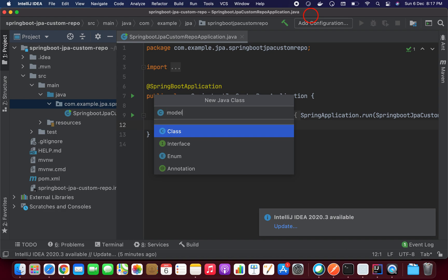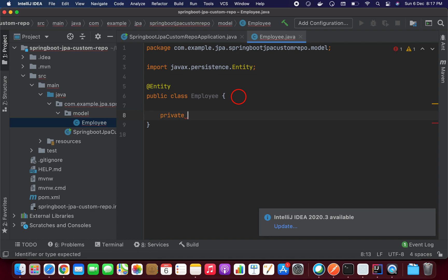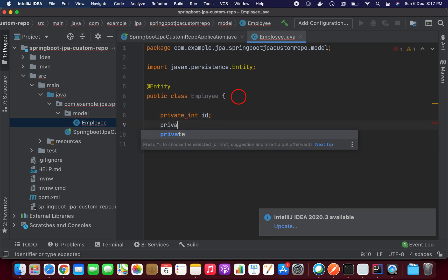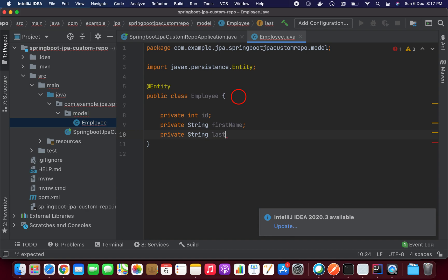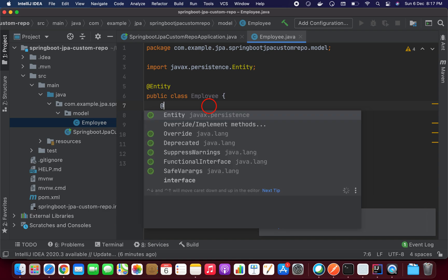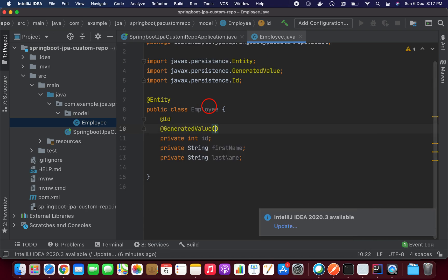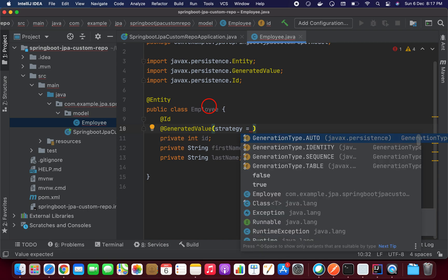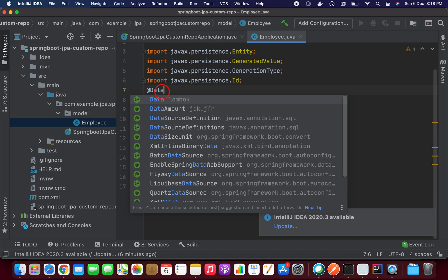I'm going to create the entity class inside the model package — that is the Employee entity. I'll annotate it with @Entity. We need a few properties: int id, String firstName, and String lastName. For the id, we need @GeneratedValue and we'll define the strategy as GenerationType.AUTO. Finally, we need a few Lombok annotations: no-args constructor and all-args constructor. That's it — our entity is ready.